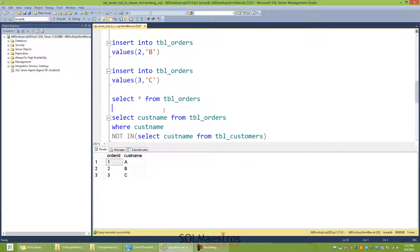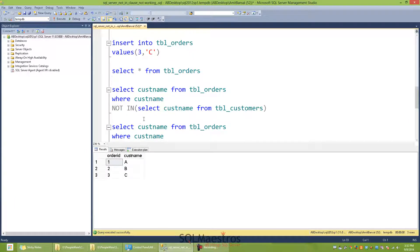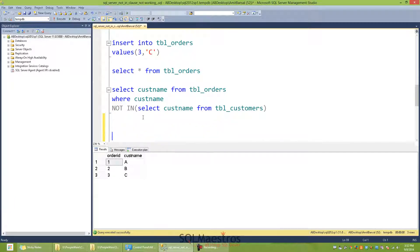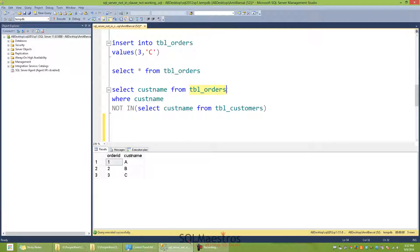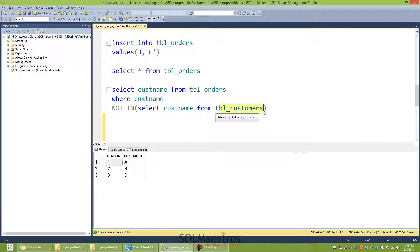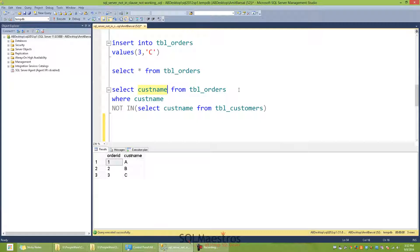Now what I want to do is, I want to get all the customers from TBL_orders and those customers should not exist in my TBL_customers. That's my requirement. And the construct for this is: select cust_name from TBL_orders, and I put a predicate on cust_name NOT IN.